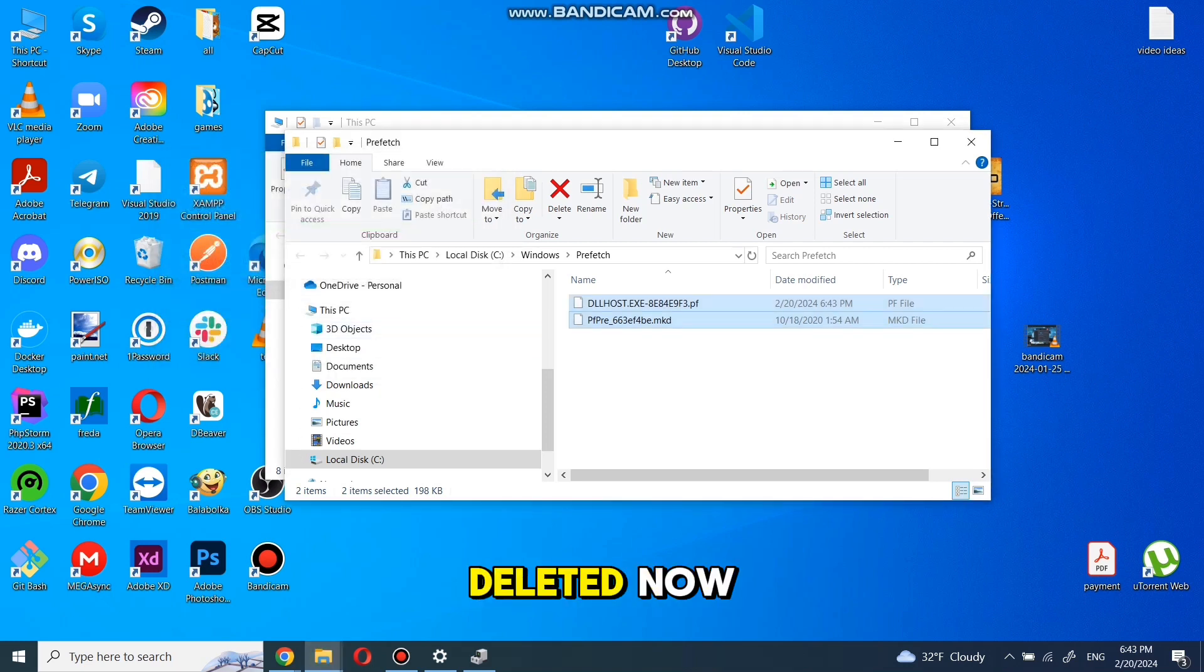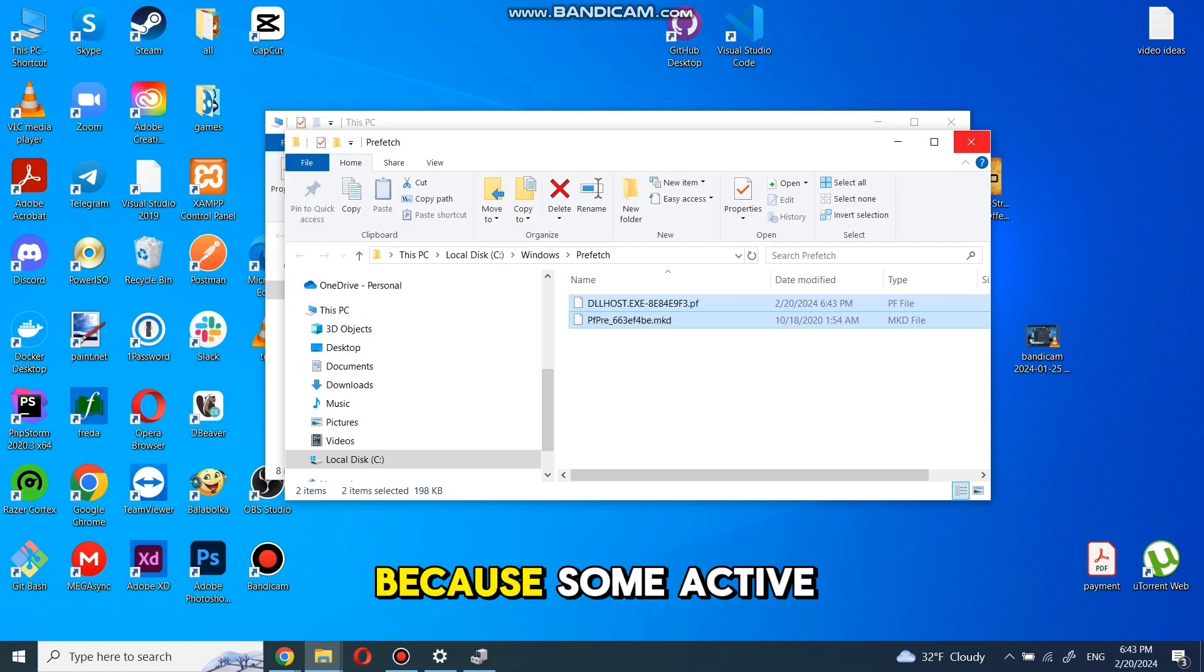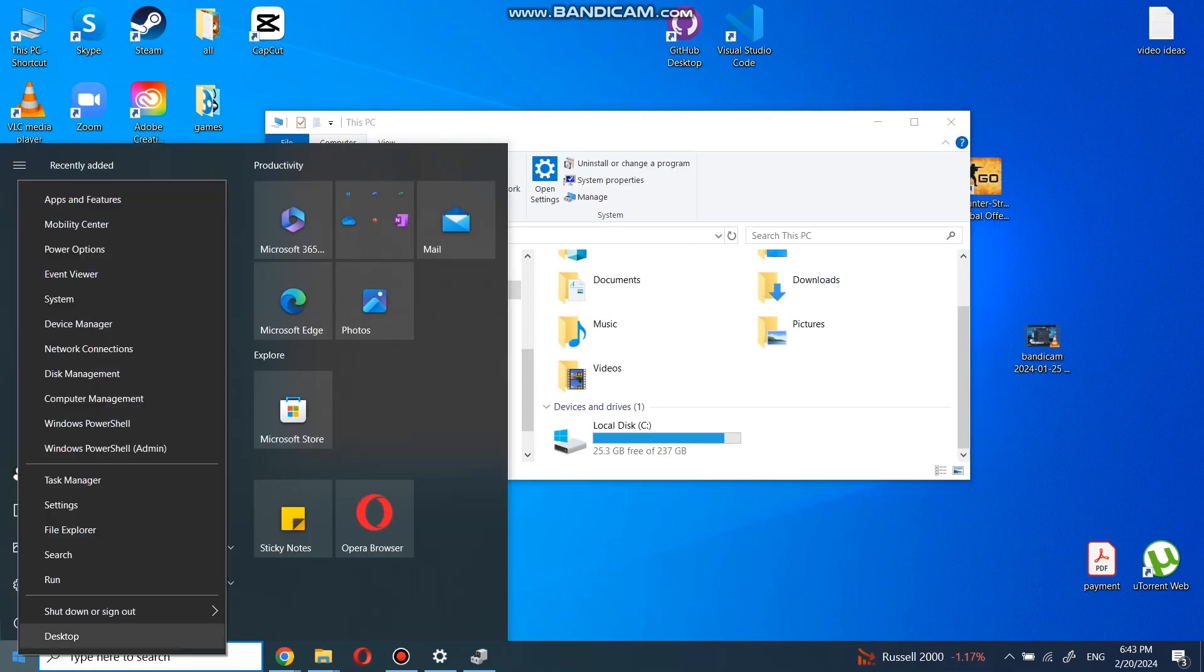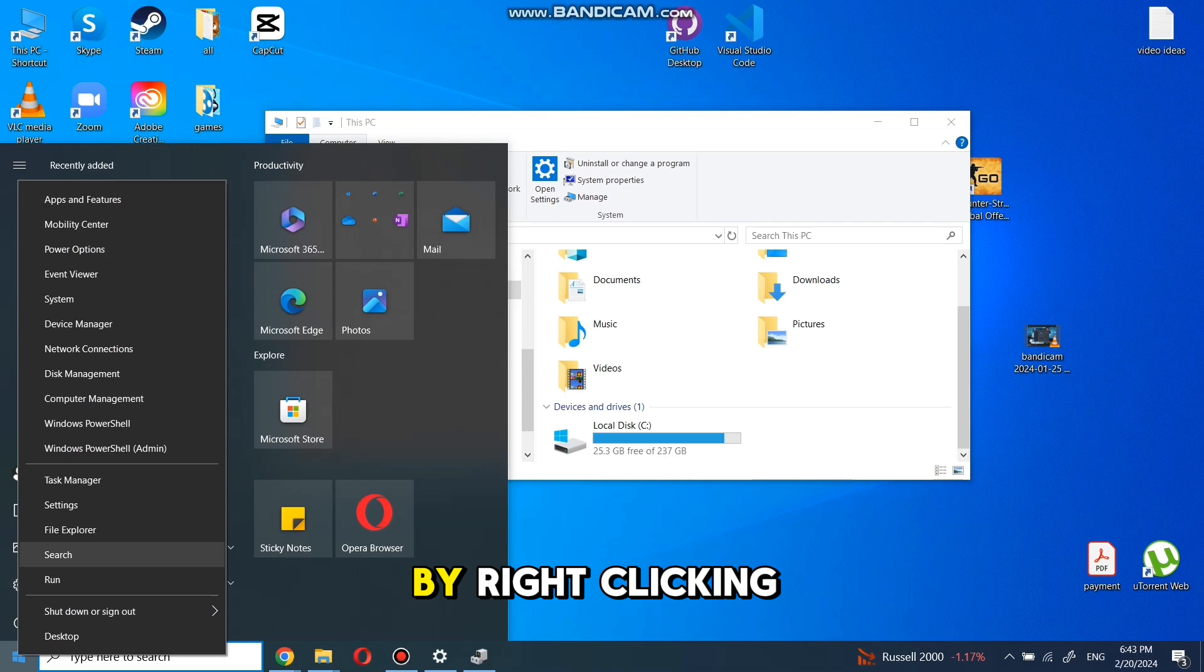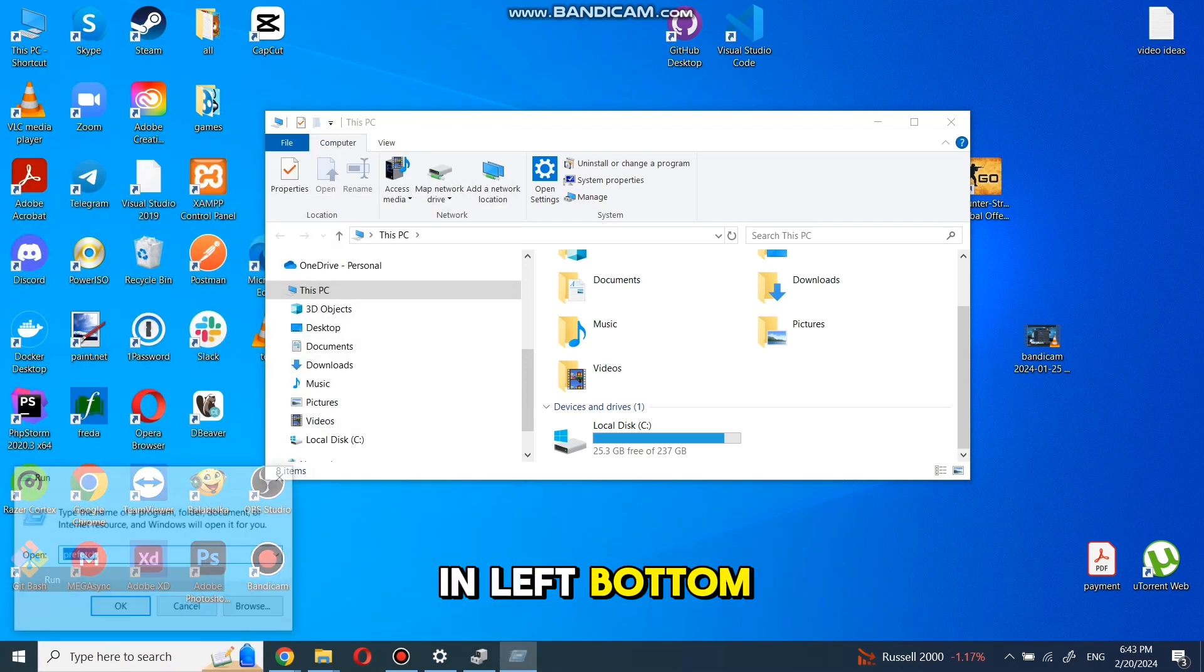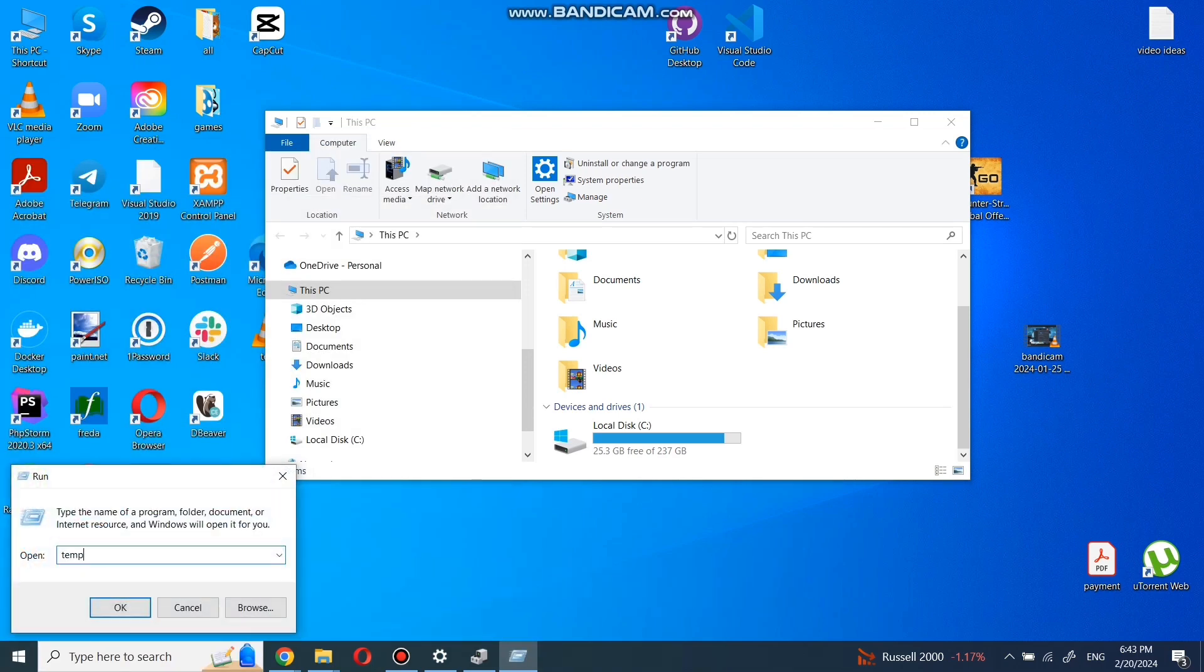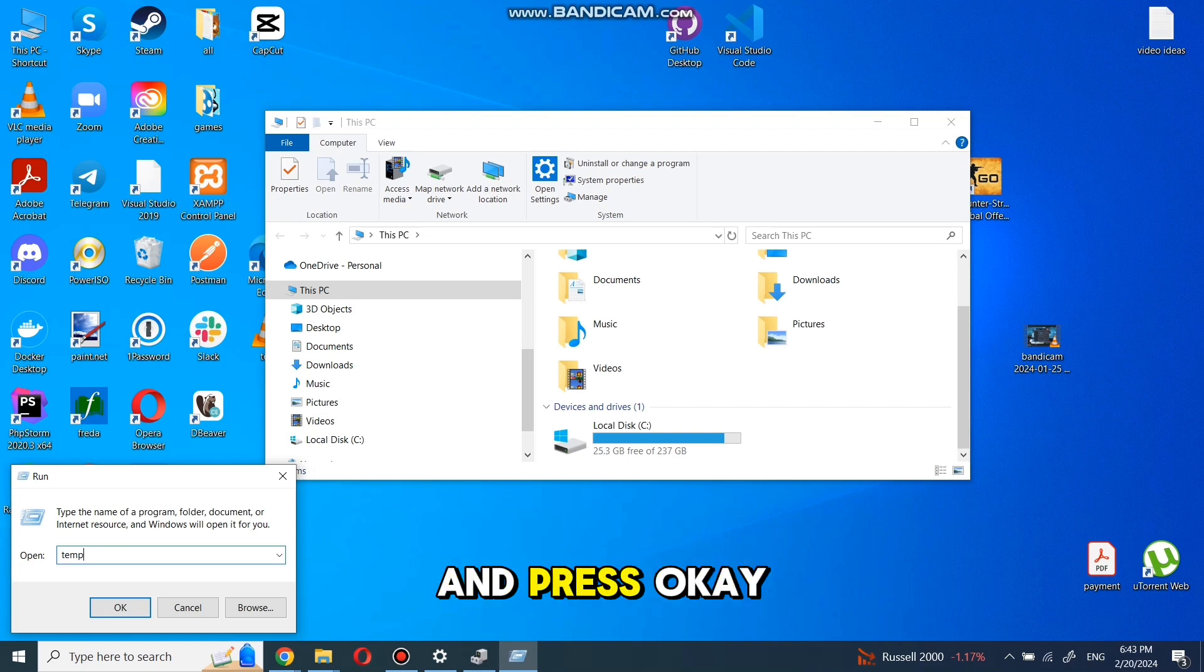Now we need to go back to Run by right clicking in left bottom and selecting Run like before. Now we need to type temp and press OK.